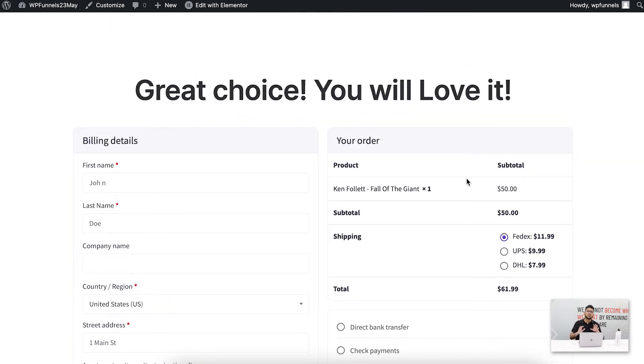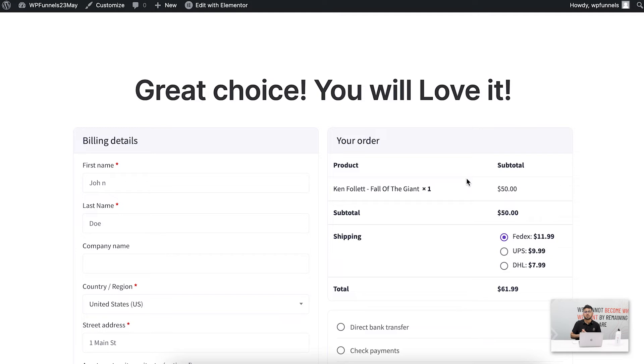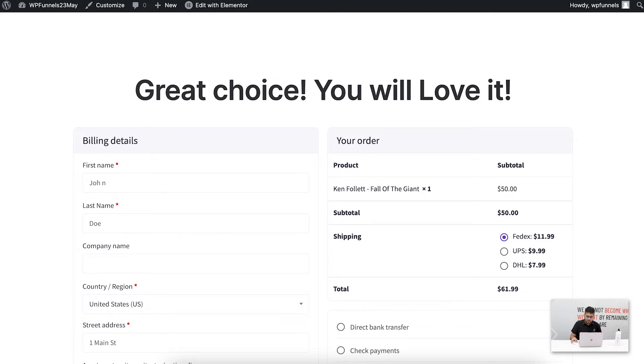It's sometimes very distracting for buyers, especially when you also make order bump offers. The multi-step checkout is going to reduce that distraction, and at that time in specific sections you can make specific order bump offers and the person will not get annoyed with too many details.